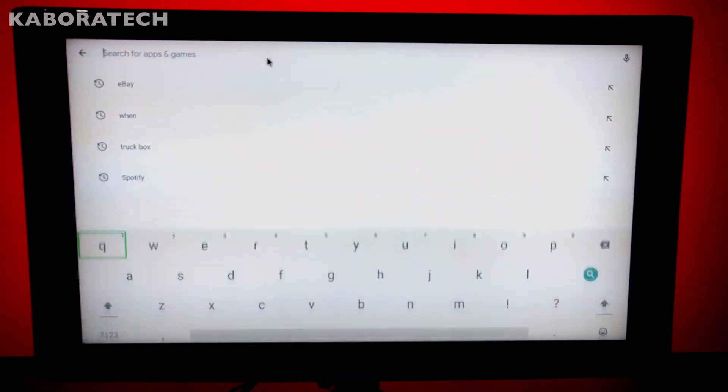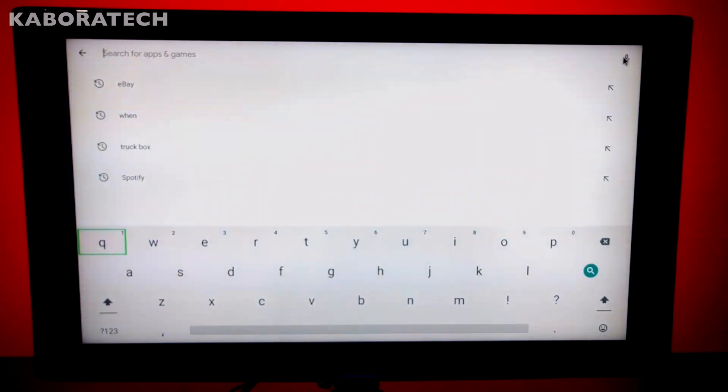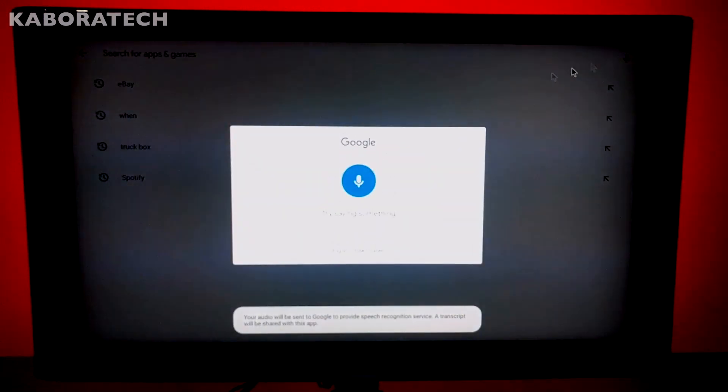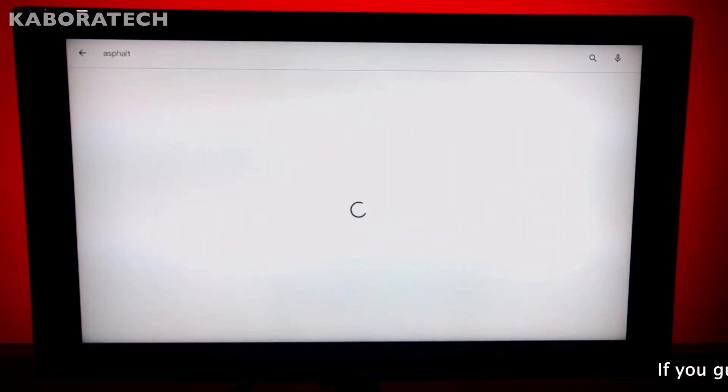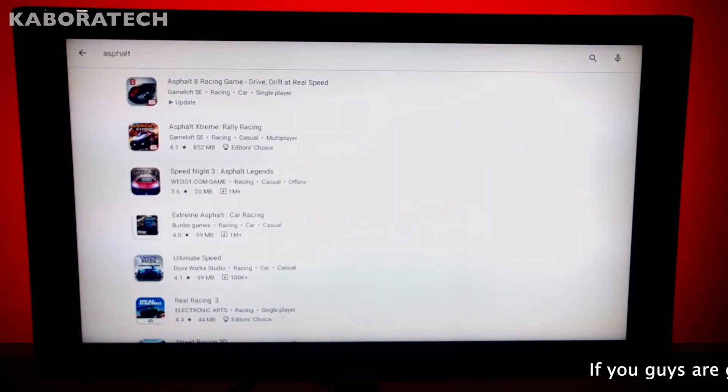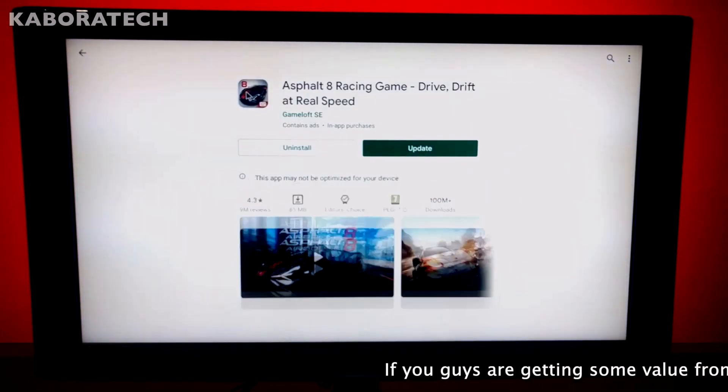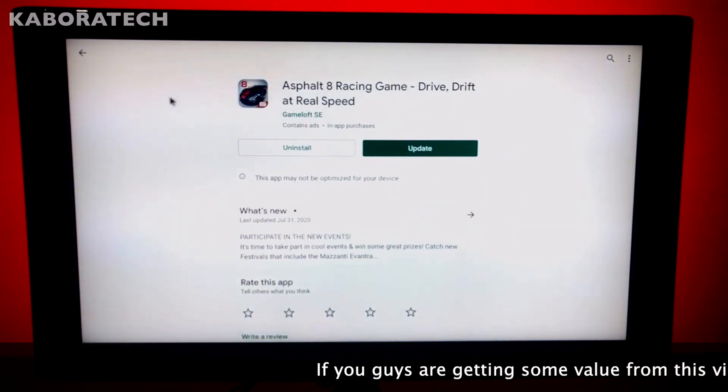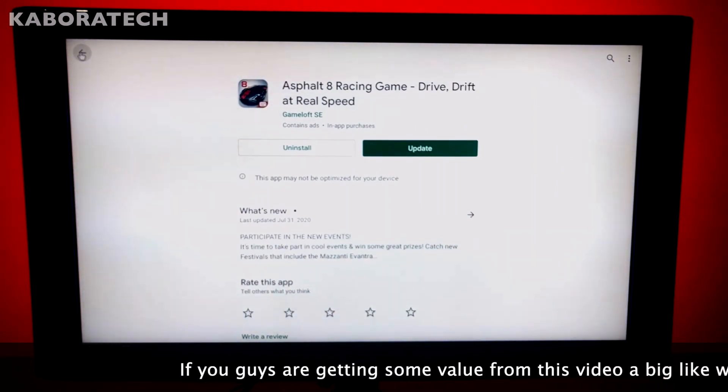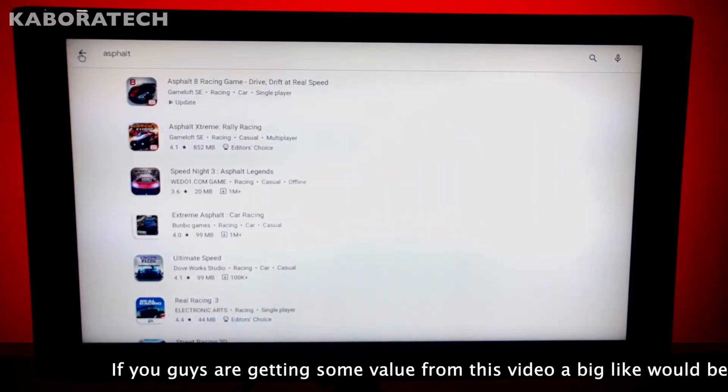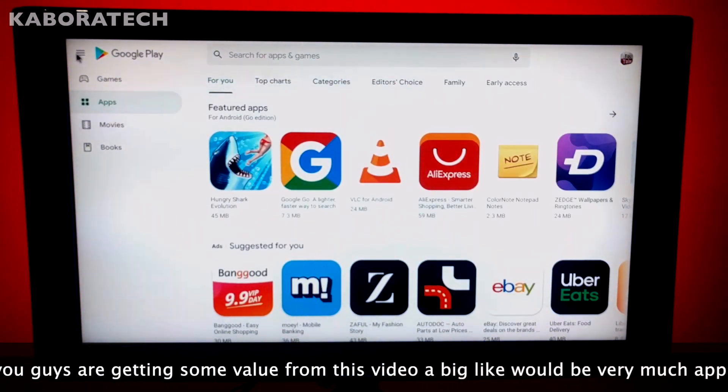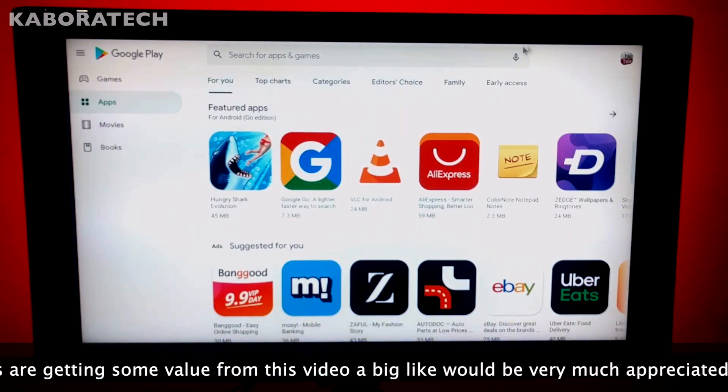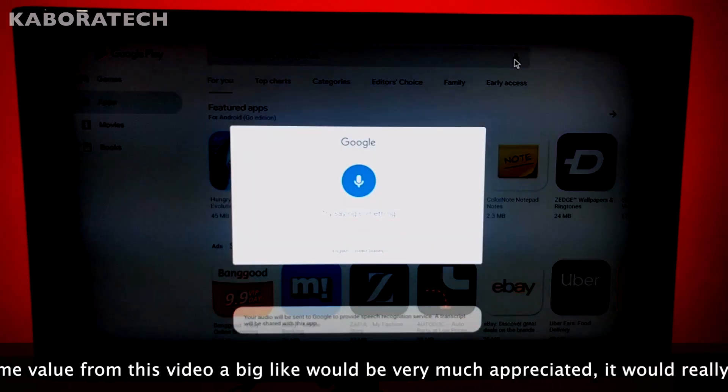Asphalt 8. You just say the name of the application and it will find it, so no need to type every letter of the application.